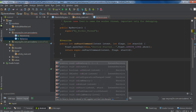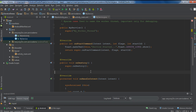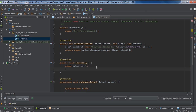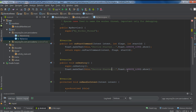Override the onDestroy method. Here also you have to call the superclass method. After that, here I am going to print the message 'Service Stopped'.